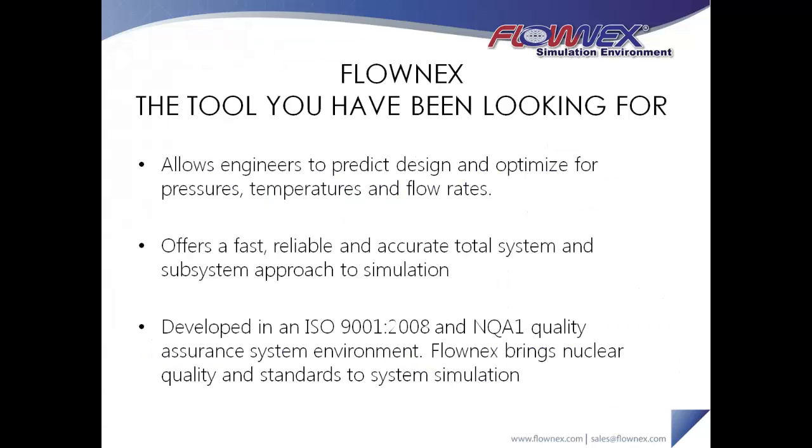Developed by an engineering consulting company to meet their real-world needs, companies around the world are discovering that this tool is easy to learn and use, integrates seamlessly with other tools in their process, and most importantly it has the functionality they need to model their thermal fluid systems quickly and accurately.